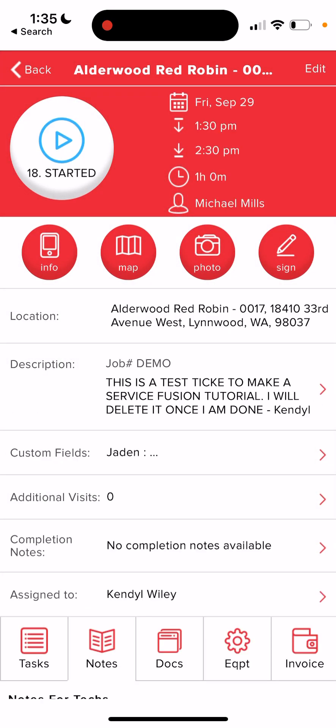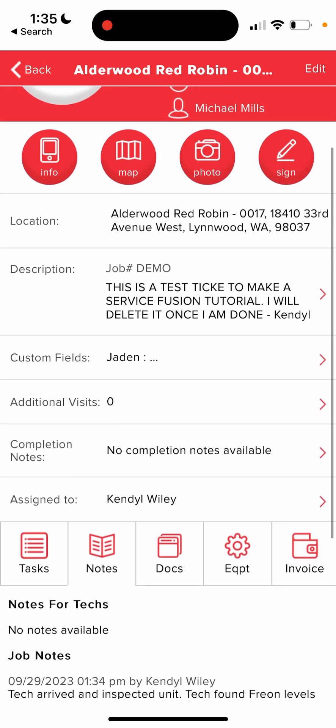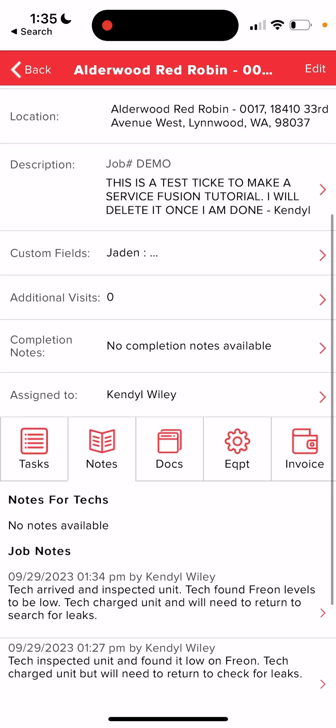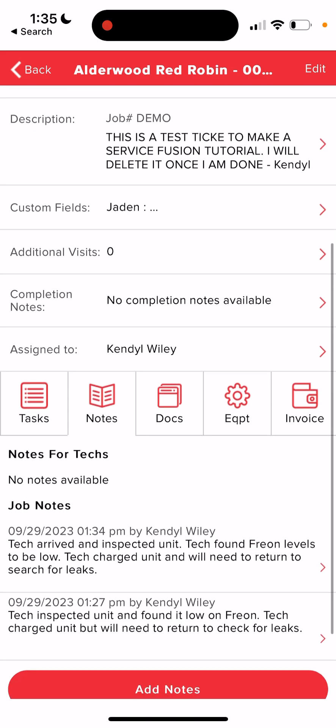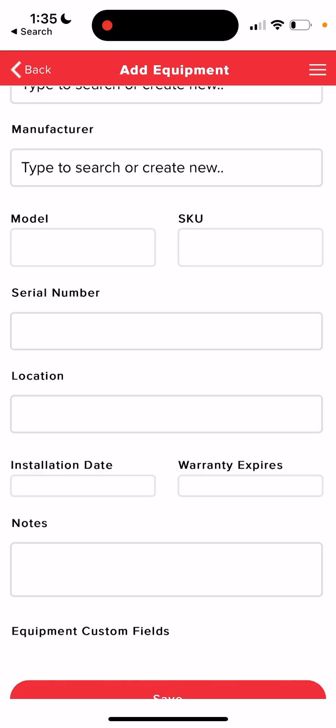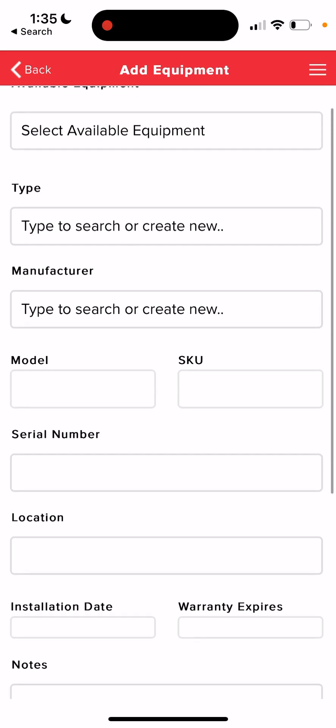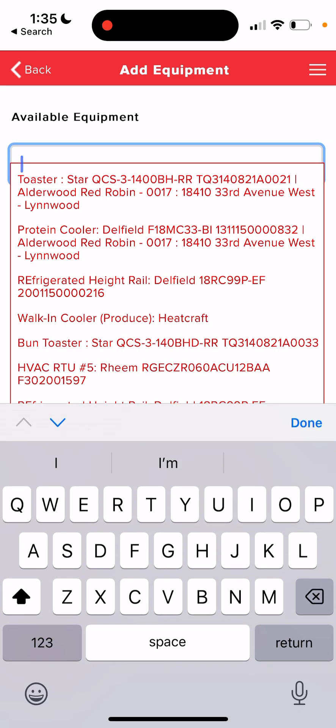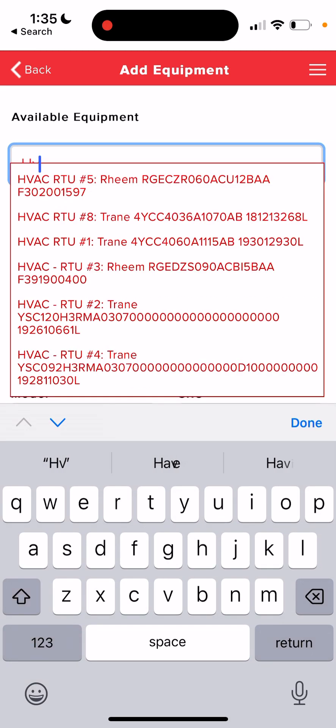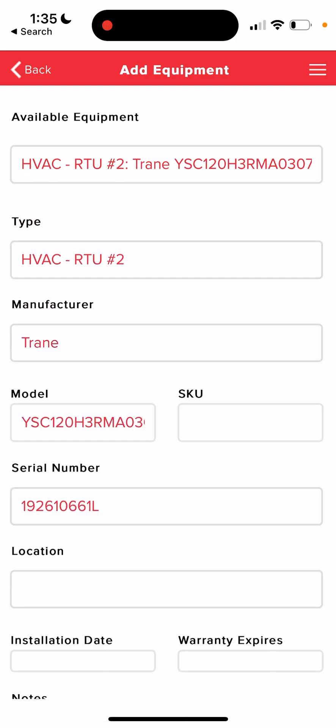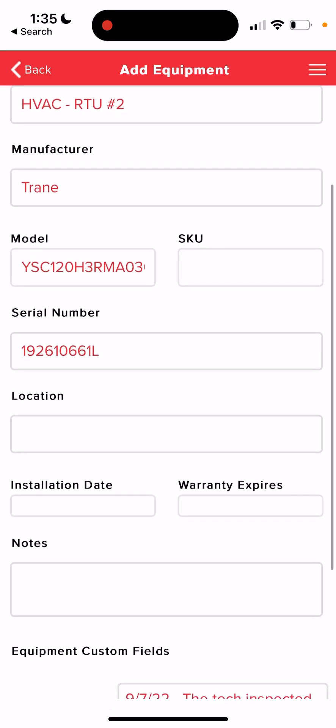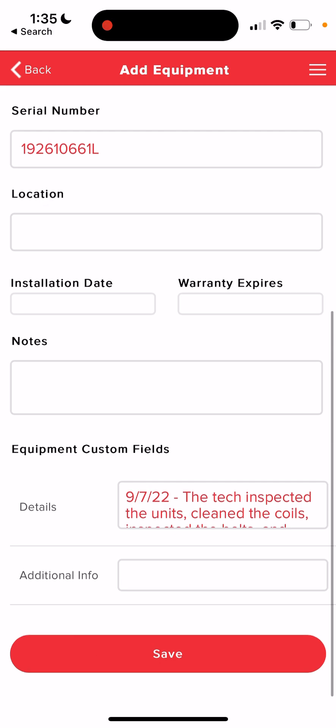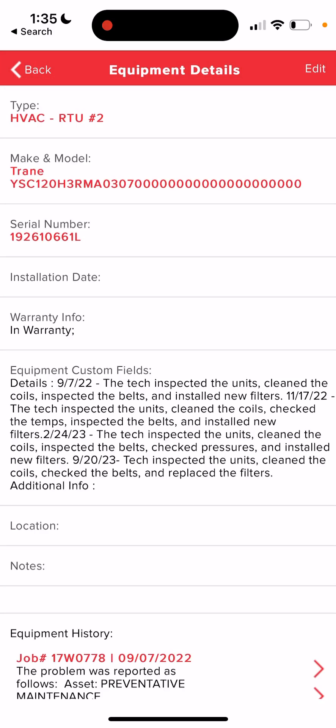Now, the last thing I'm going to do here before changing the status is to click this equipment button. It's two down from the notes tab that we were just on. Click add equipment. And I'm going to first see if this HVAC unit is already entered. So I'll click available equipment and type in HVAC. Let's say it's this one. If the equipment you worked on has not already been entered, if it's not included on that available equipment list, then just go ahead and enter the information manually. And then save.